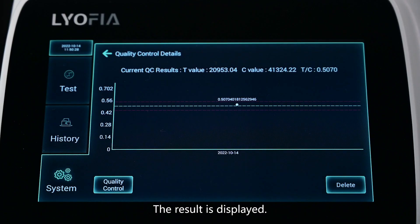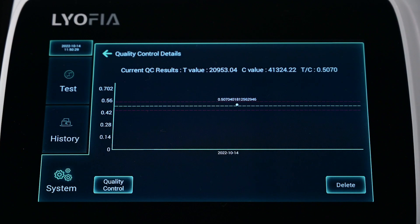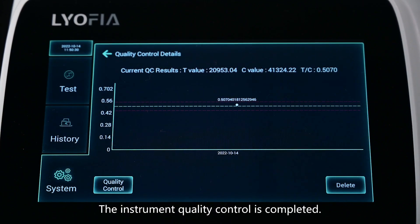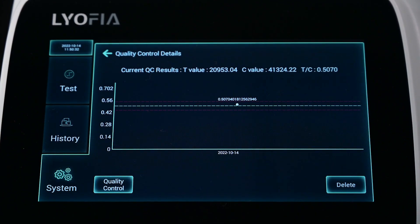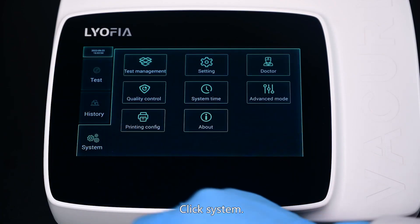The result is displayed. The instrument quality control is completed. Click System.